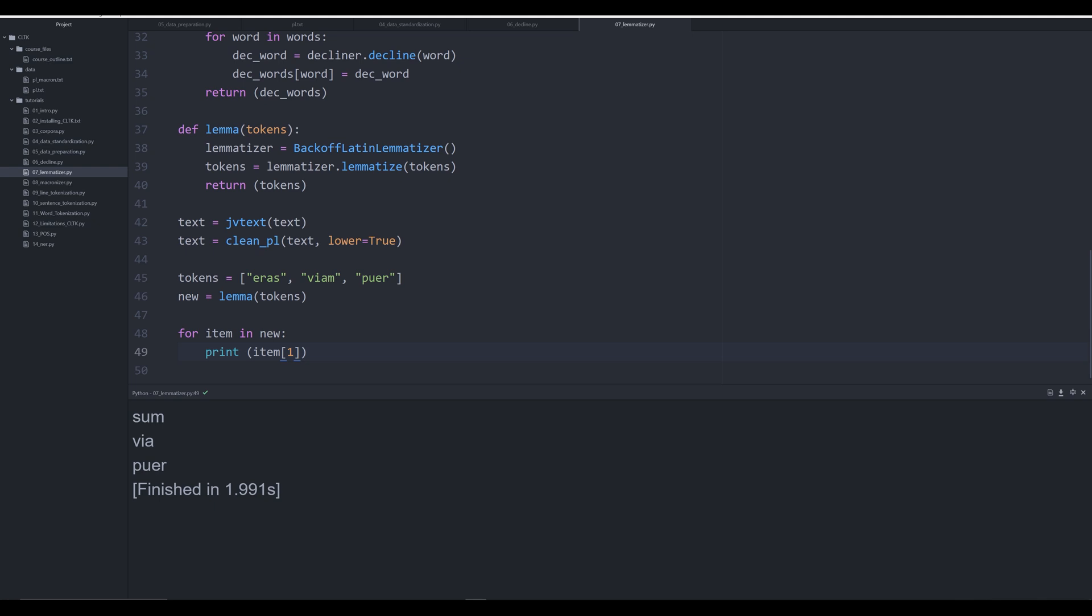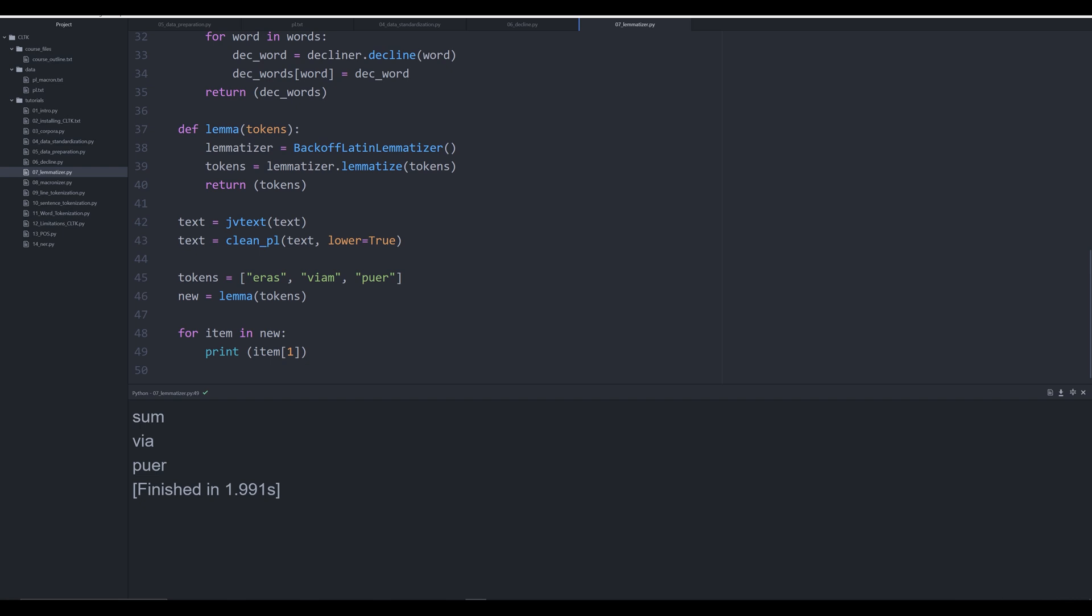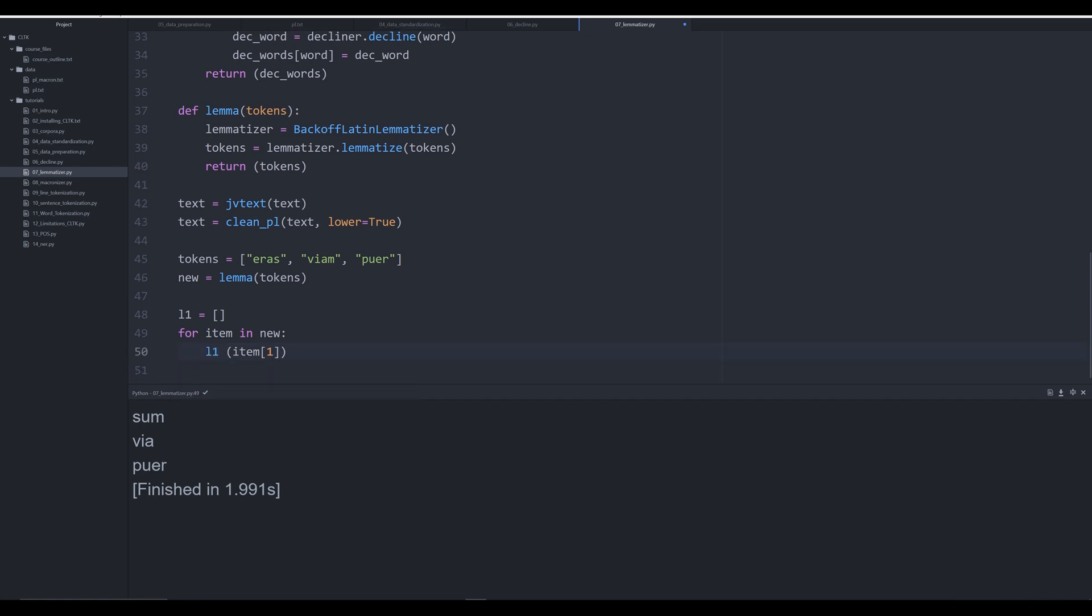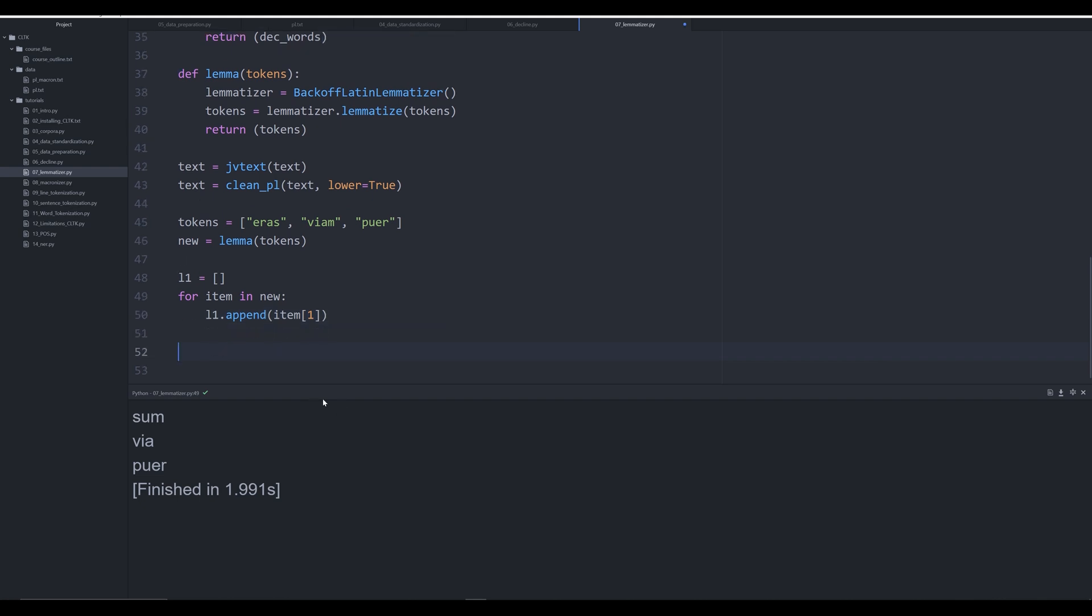We have sum, via, puer - so it's gone through each of those tuples and simply grabbed the first index, the second position in that tuple. Now we can call our dec_words and simply create a new list of these tuples. We can say 'l1' just to make it simple, and we're going to say l1.append. I'm doing this manually, not the more succinct Pythonic way, just so you can see each step of this code.